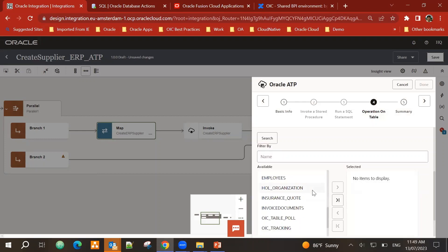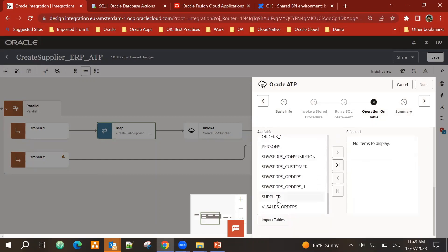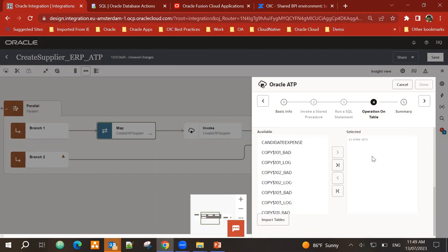I can see I've received all the tables here. And here's the supplier table. So add that into selected. Next.